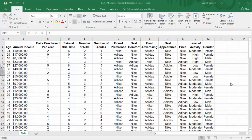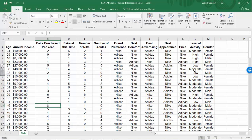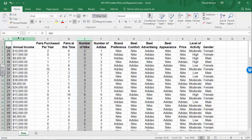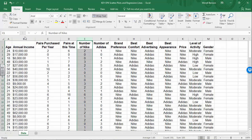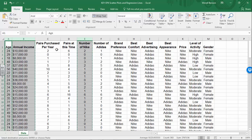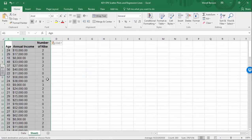In this particular video, we are still looking at the sports shoe data. You can see each row represents one customer, and each column represents a variable that was measured. For this particular exercise, we are only going to focus on the number of Nikes, age, and annual income. Click on the letter above each variable, then hit copy or Control+C. Go open a new sheet or tab, then Control+V to paste.